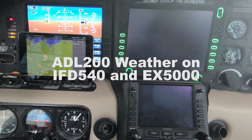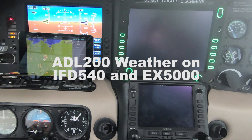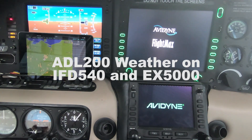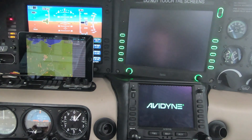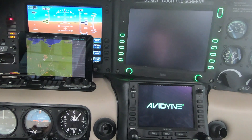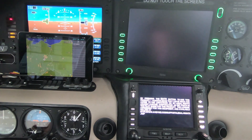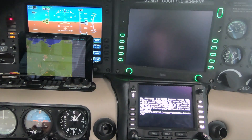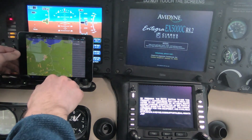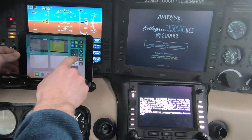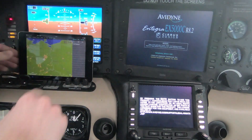Hello. In this video I would like to give you an introduction on how the ADL in-flight weather devices can communicate with your panel mount avionics. I'm going to show you how the EX5000 and the IFD540 of a Cirrus SR20 will interact with an ADL200, but the same will also work with an ADL150 or 190. The data connection to the ADL device is separate, so it would work with either of those devices individually.